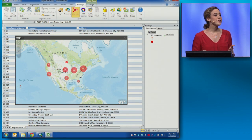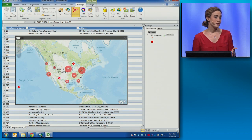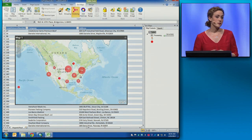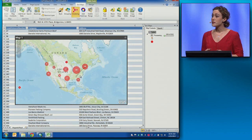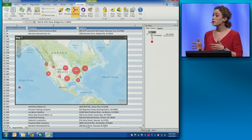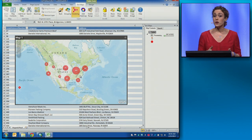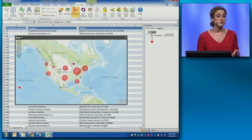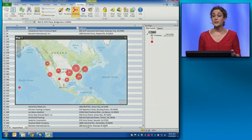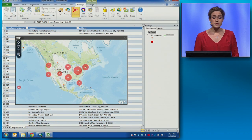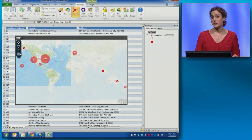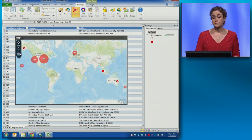Now, what if I had international locations in this spreadsheet? Traditionally, we'd have to manage multiple geocoders, one for each region of the world, and we'd probably need multiple data sets. But the World Geocoding Service takes care of that for us too.